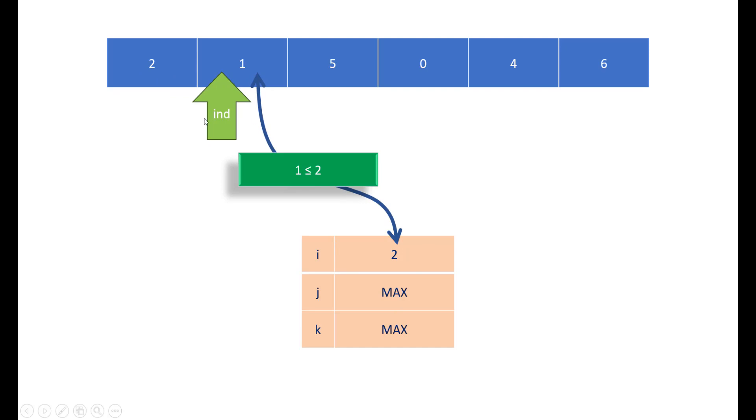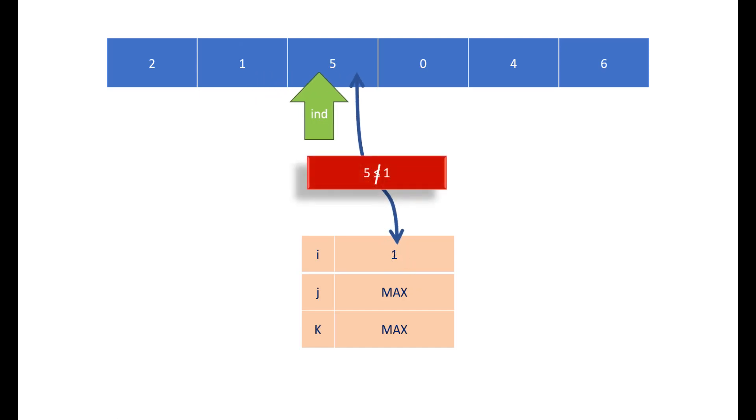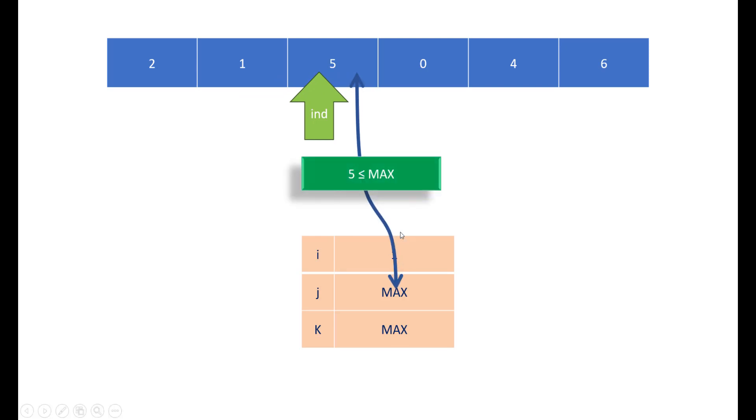Similarly, we'll go to the next index. Now we can see that one is again lesser than the value we have in i, so we will update it. Now 5 is not less than the value in i, which means it is greater than i. So we will check the value with j. Now 5 is less than the value in j, and we will update the jth value. We have now got two numbers which are in increasing sequence.